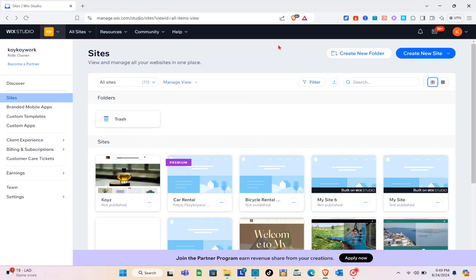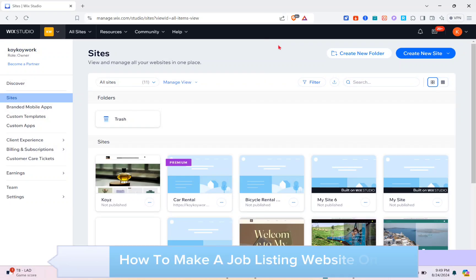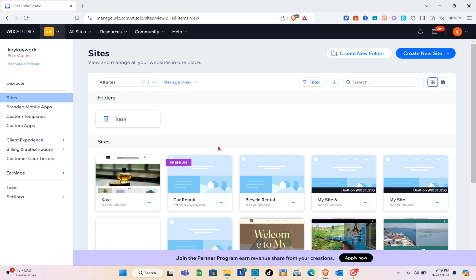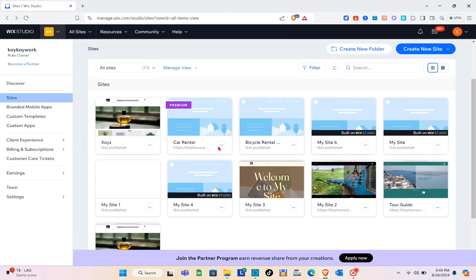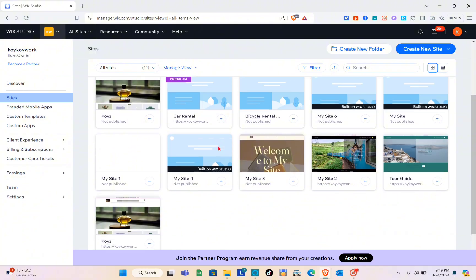Hey guys, welcome to our channel. In this video you'll learn how to make a job listing website on Wix. The first thing you should do is open your web browser and log into your Wix Studio account.